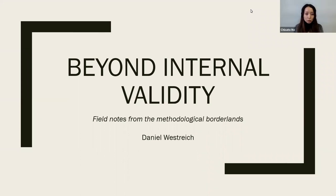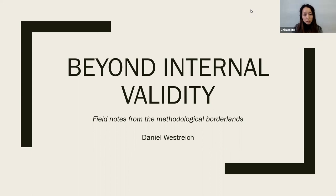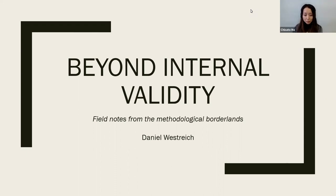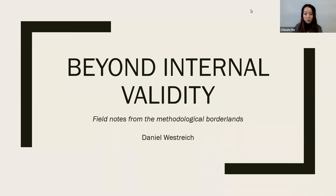I would like to introduce today's speaker, Daniel Westreich. He's a professor of epidemiology at the University of North Carolina at Chapel Hill's Gillings School of Global Public Health. His research has focused on the intersection of HIV and reproductive health, HIV and chronic diseases, and methods in causal inference. He's the author of the textbook 'Epidemiology by Design: A Causal Approach to the Health Sciences,' which we had the pleasure of reading in our book club this summer. He's also an author of the Table Two Fallacy paper. Today's talk is 'Beyond Internal Validity: Field Notes from the Methodological Borderlands,' covering the causal impact framework and how it could make epidemiologic findings more relevant to public policy and implementation science.